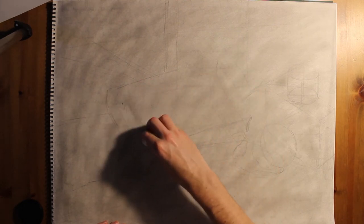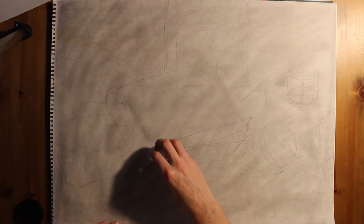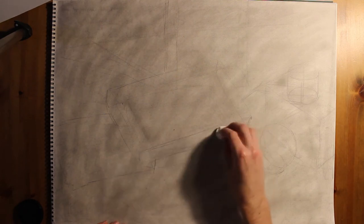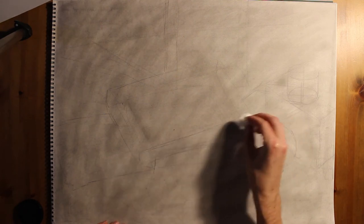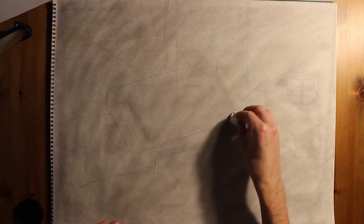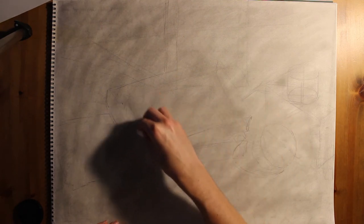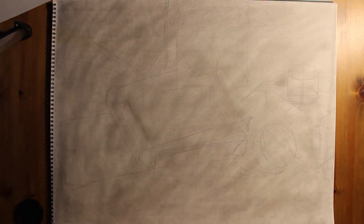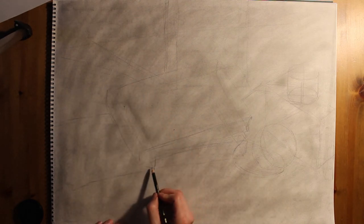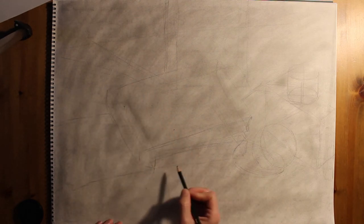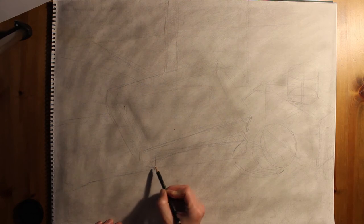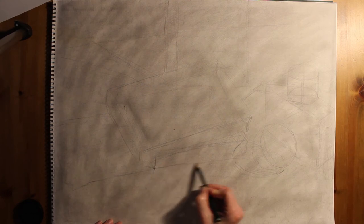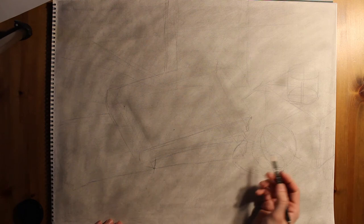Once you've done the wireframe, that can get a little bit complicated and visually chaotic. So what you can do is rub those construction lines back into the tone so that you create a more understandable set of objects.